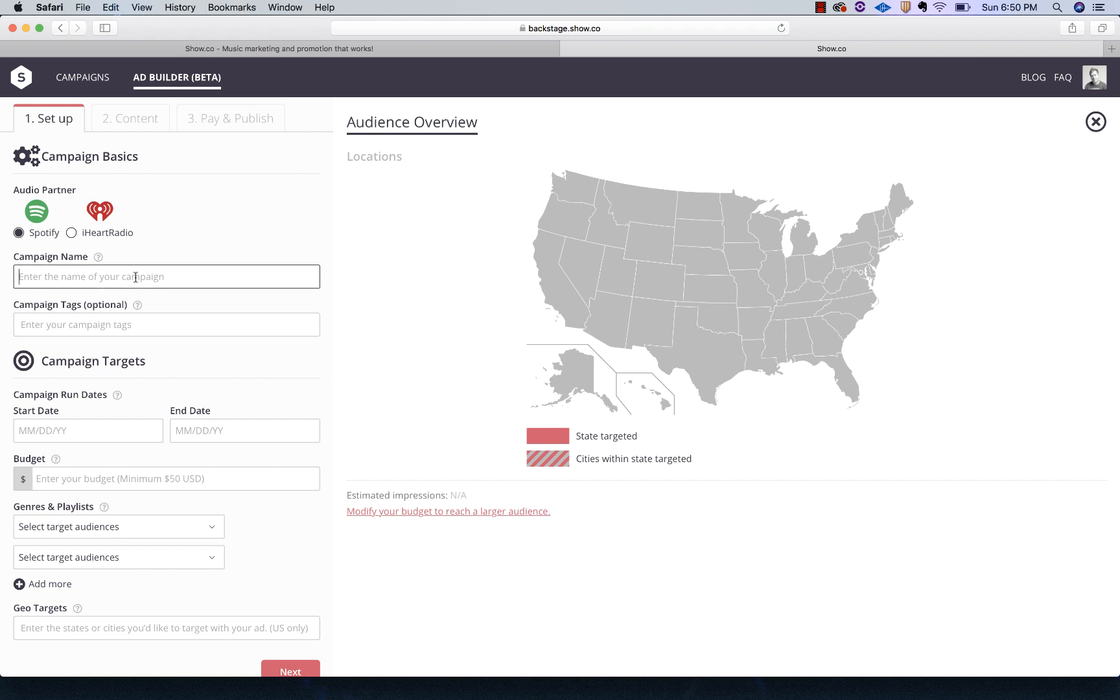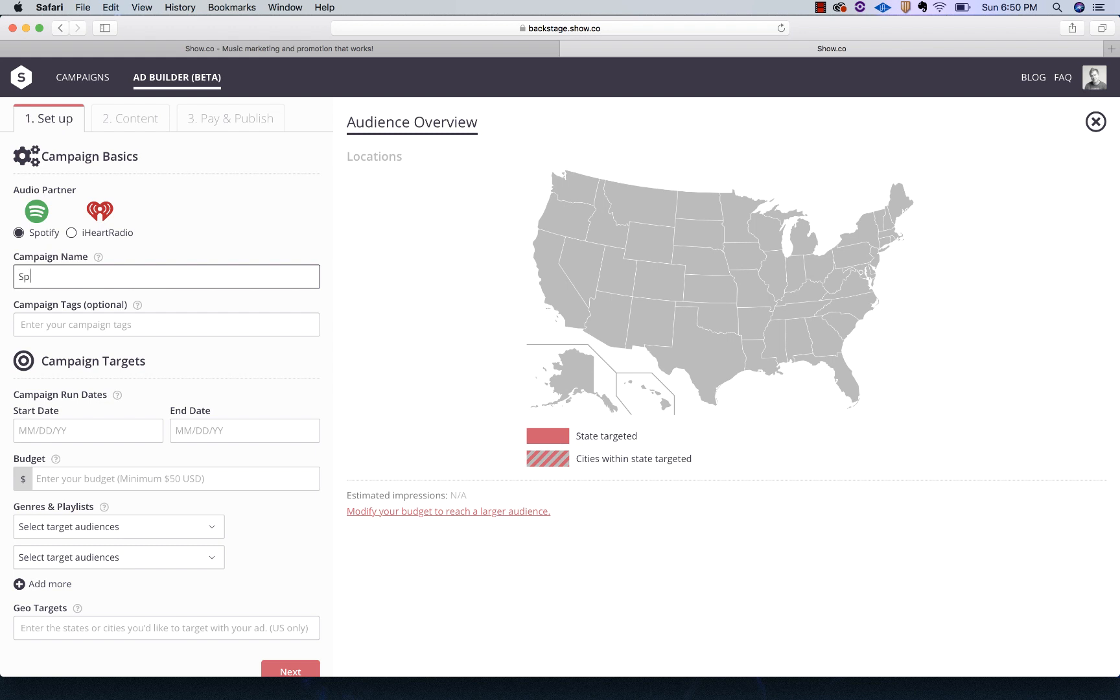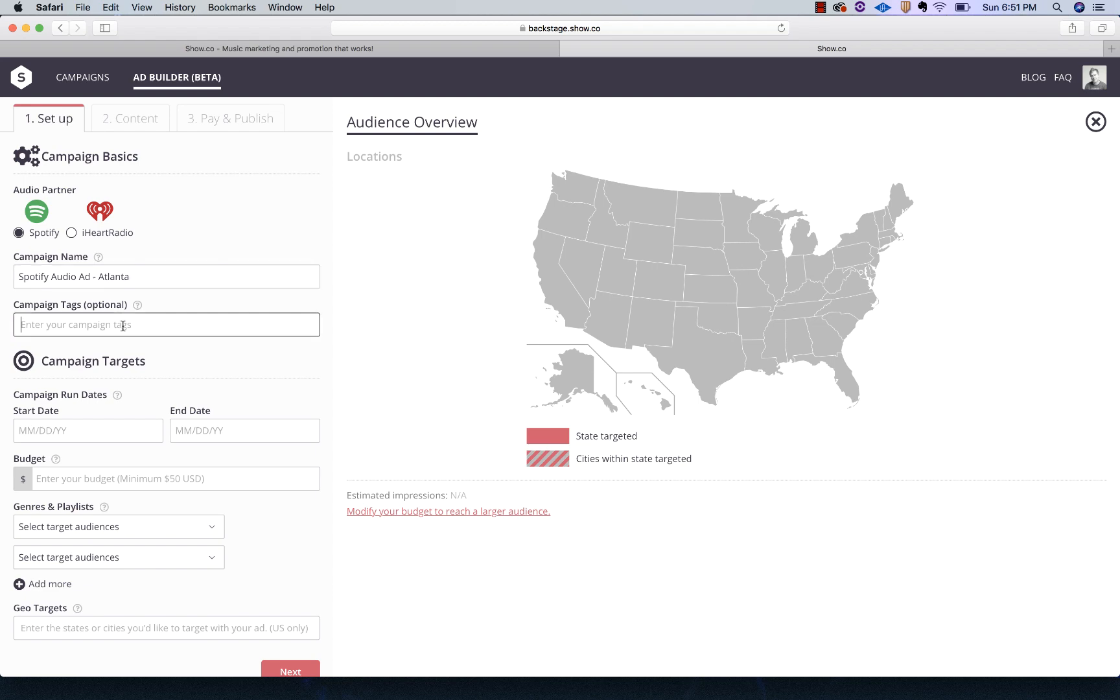The campaign name is just something that you want to call your campaign so you know what it is in the list of all the campaigns you have running. I'm going to name this one Spotify Audio Ad Atlanta because we're going to target Atlanta. It doesn't matter what you name the campaign. This is just for your benefit to help you find it when you're looking down the campaign list so you understand which ads are which.